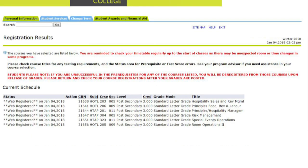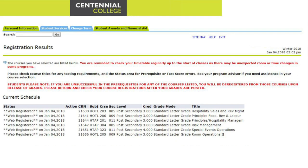You should now be on the Registration Results screen, verifying that you have registered for the Semester 1 block of courses. Please review the screen for notes in red to see if you have any issues with your registration.